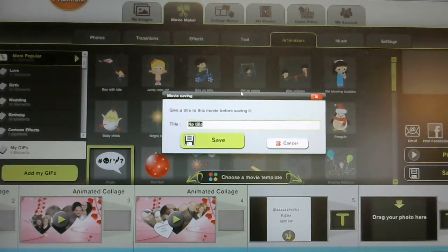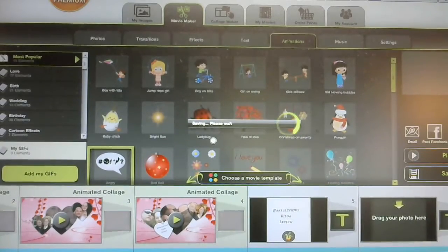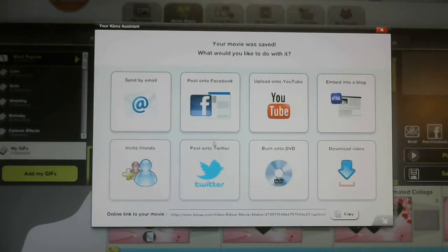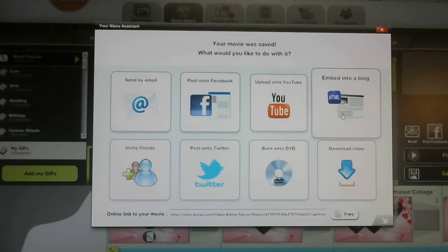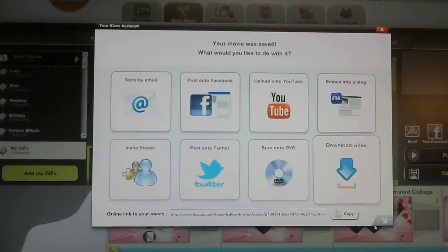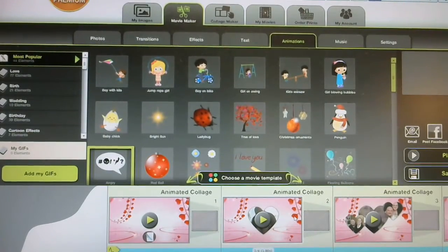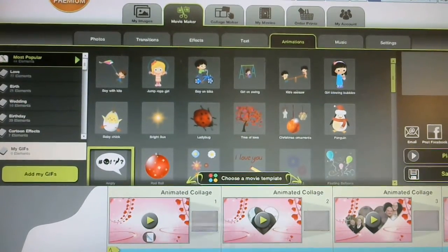We're going to name this 'Amy and Aaron's Real Life Reviews.' That's it — you have the whole thing! Then you'll get a notice that comes to your email. It's very simple. You can pick where you want to share it — send by email, Facebook, YouTube, embed into a blog — you have plenty of options. This is your online link to your movie. I highly recommend Kizoa for anybody who likes pictures as much as I do. Thanks and have a great day!